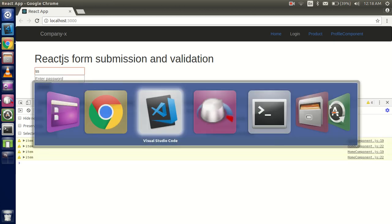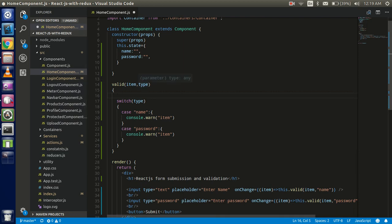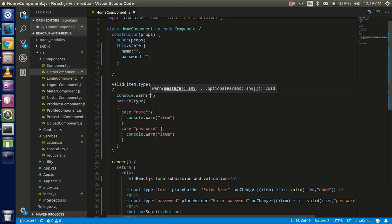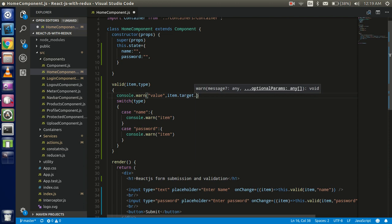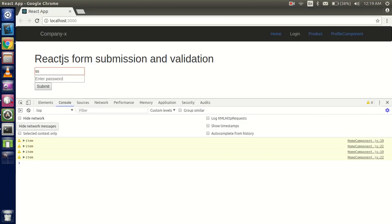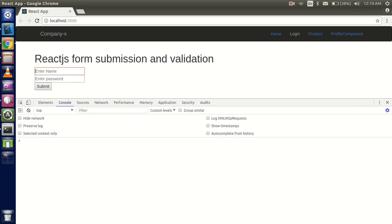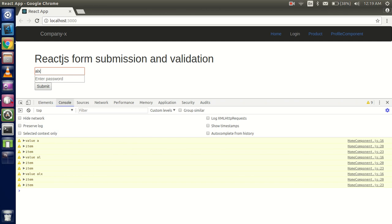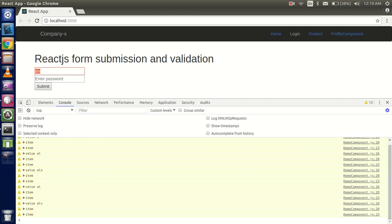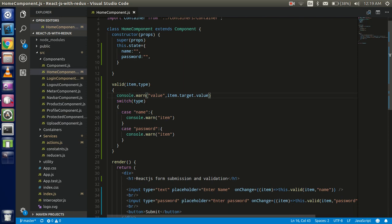We got the complete event object in the console, but to get the actual value I'll use `item.target.value`. Let's console log that and test it — I'll type 'lx' and you can see we got 'lx' in the console. That's how we get the value from the input.